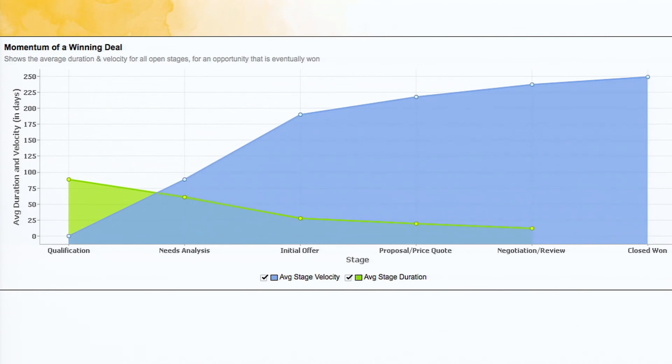Similarly, the average stage duration. So again, you can see that how the average stage duration for each stage has been.